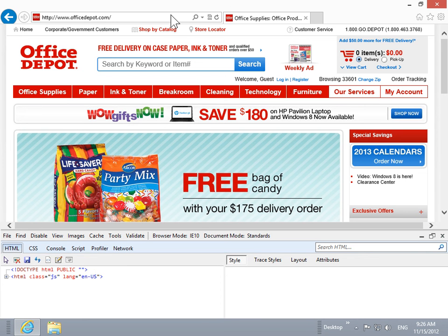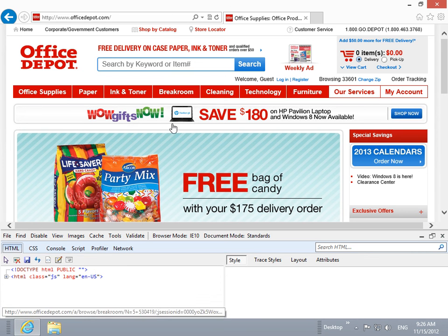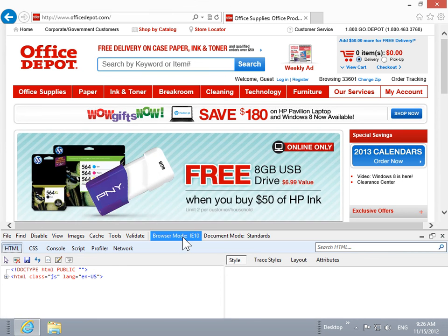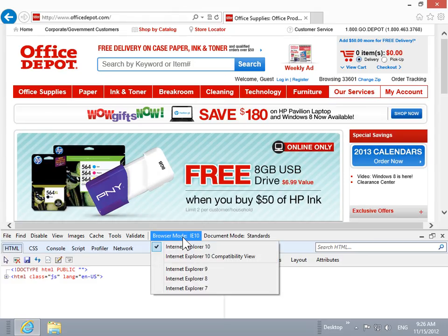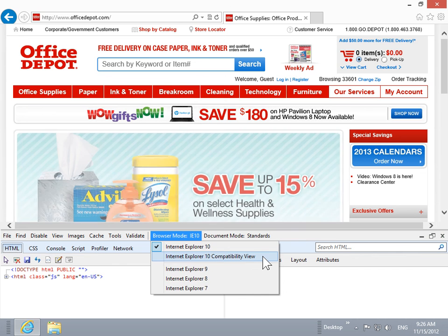At the top of the F12 panel, click Browser Mode. Click Internet Explorer 10, Compatibility View.